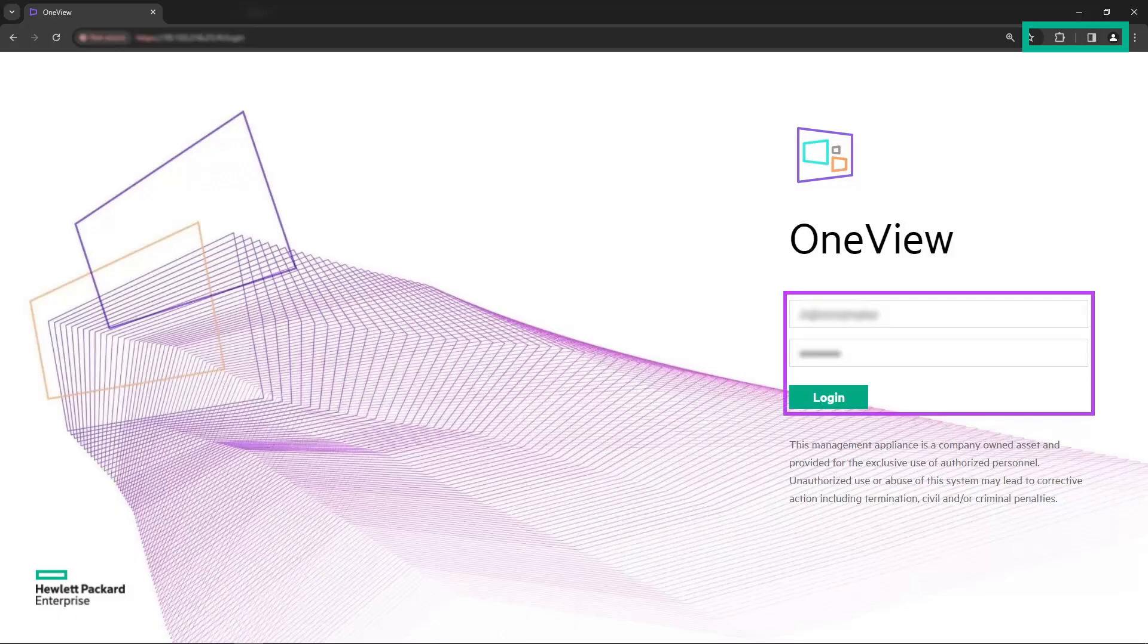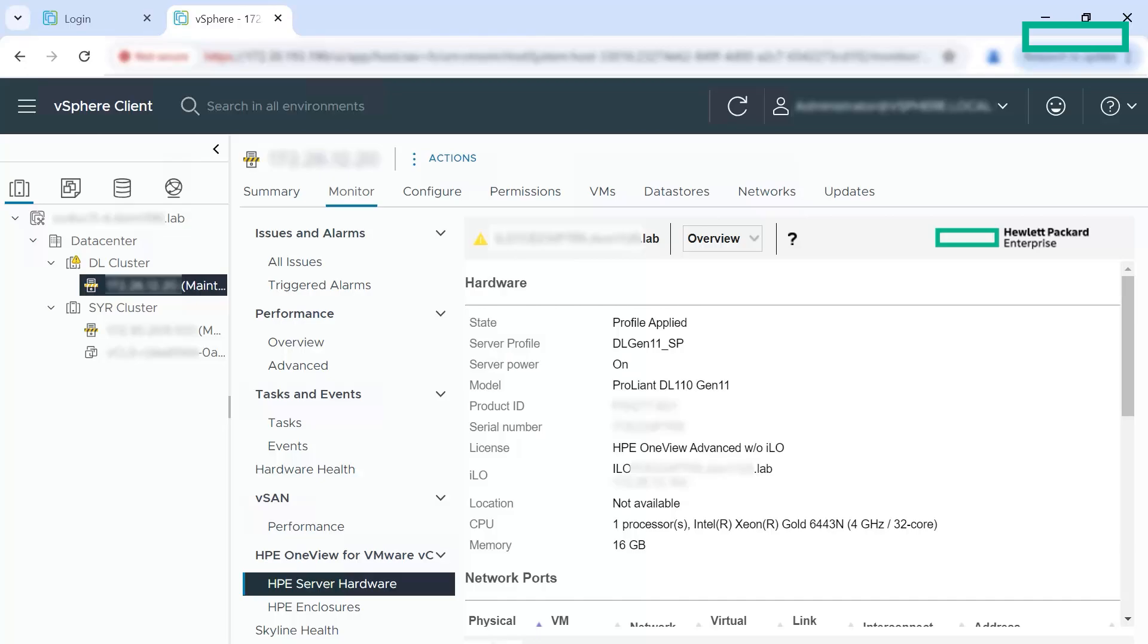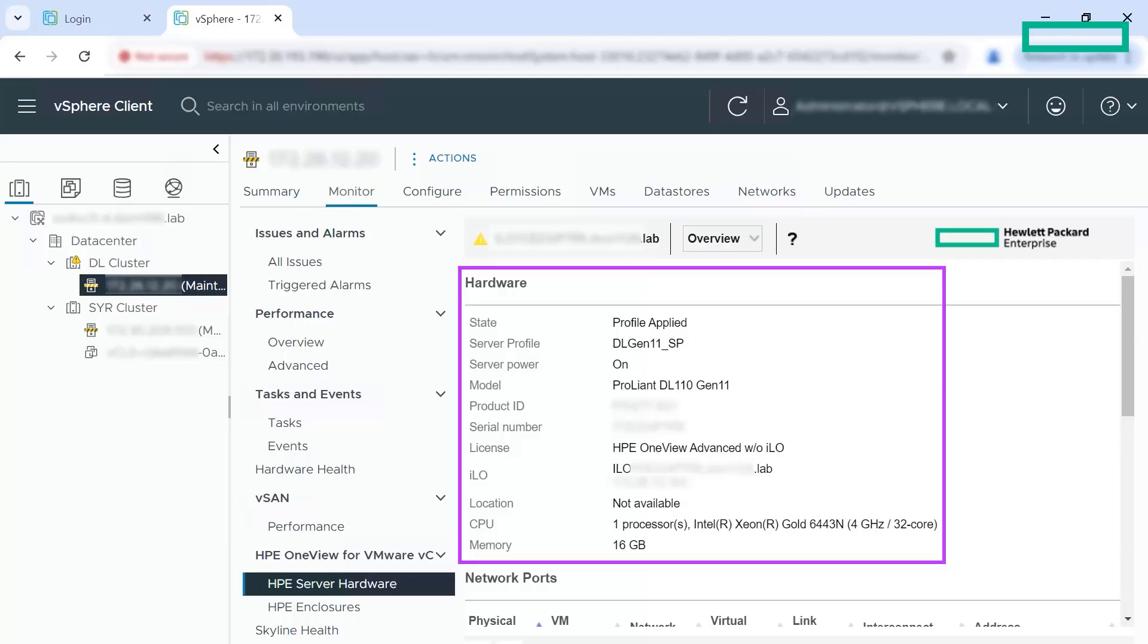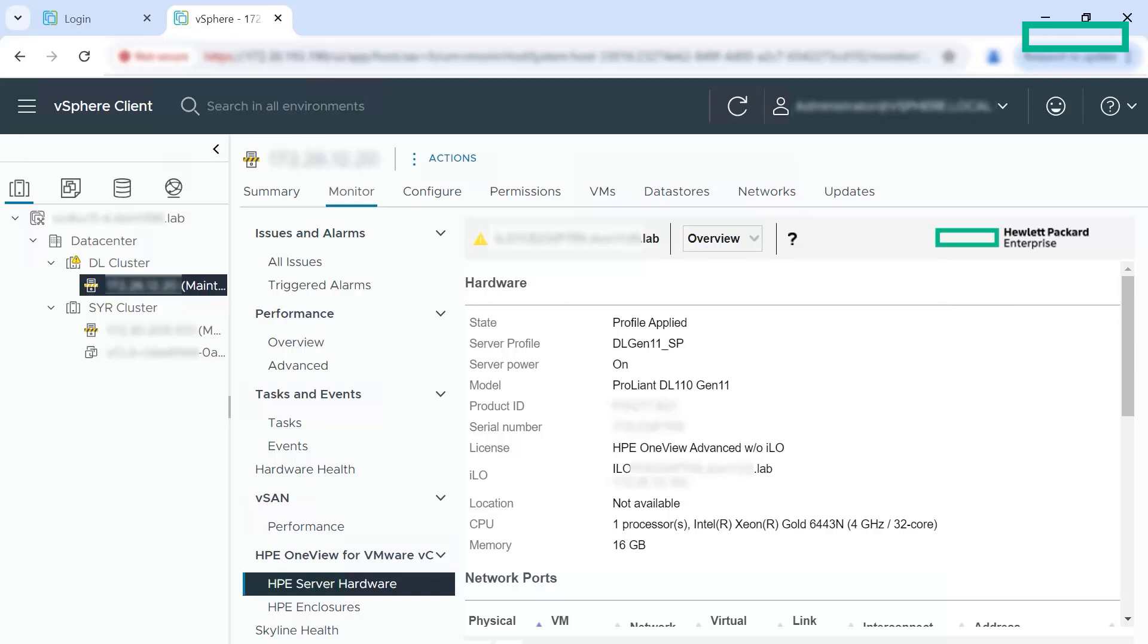Use HP OneView login credentials to log into the appliance. Let us navigate to the vSphere client to view the HP server hardware details. On the monitor tab, when you navigate to the HP server hardware, you can view the hardware information of the host that is coming from HP OneView. You can view the hardware details only when the HP OneView credentials are added to the plugin.